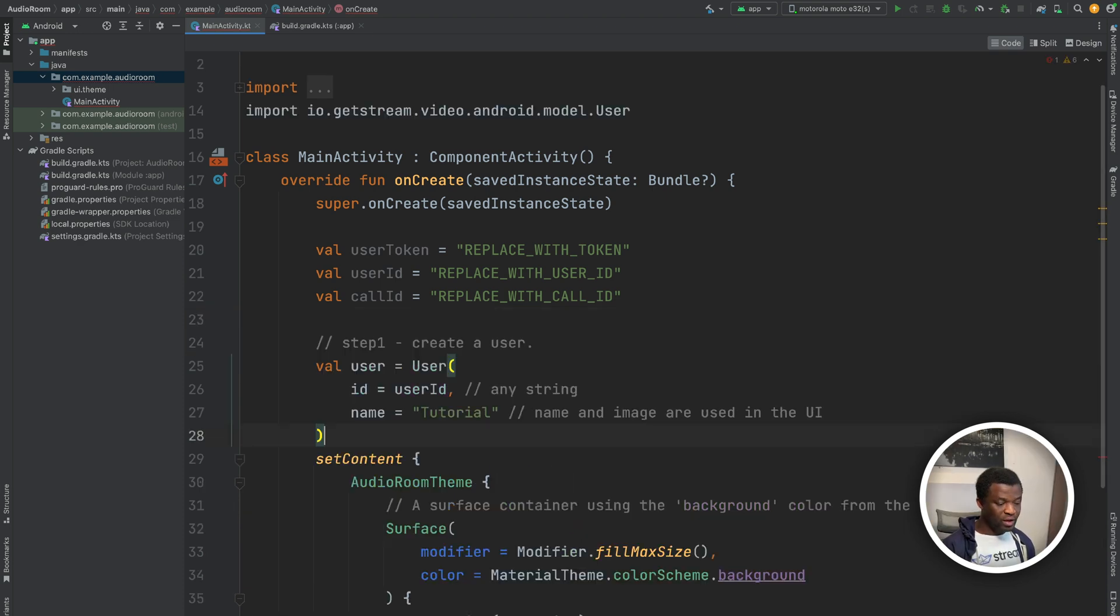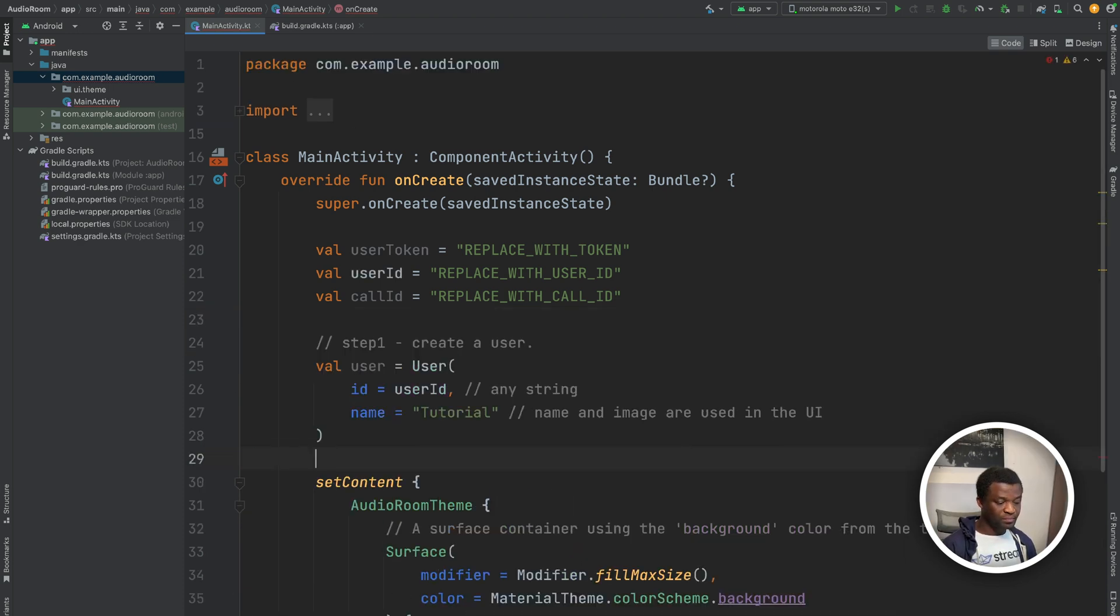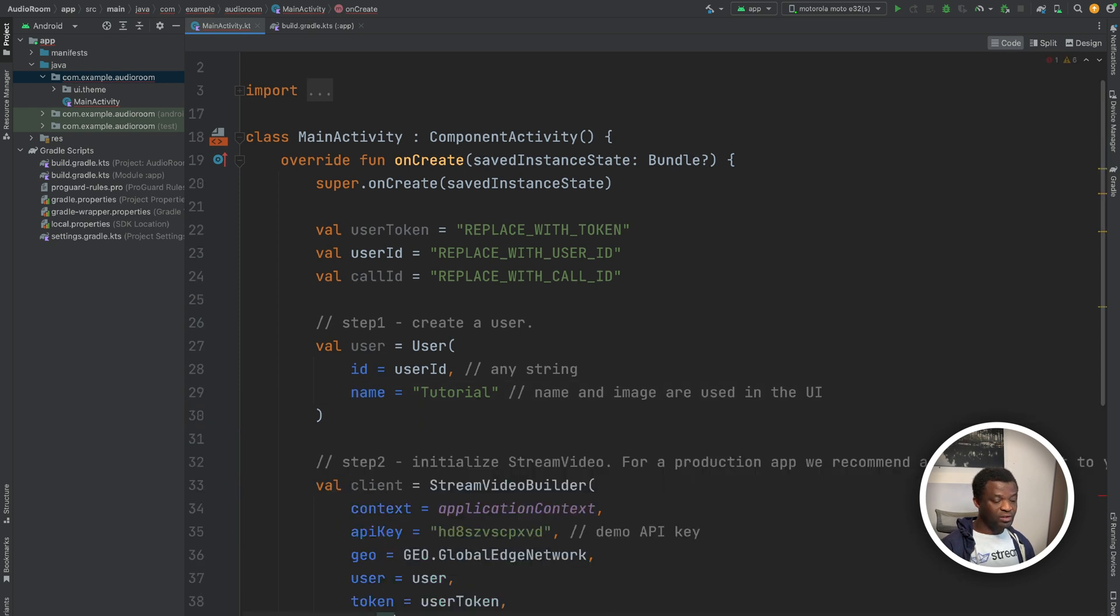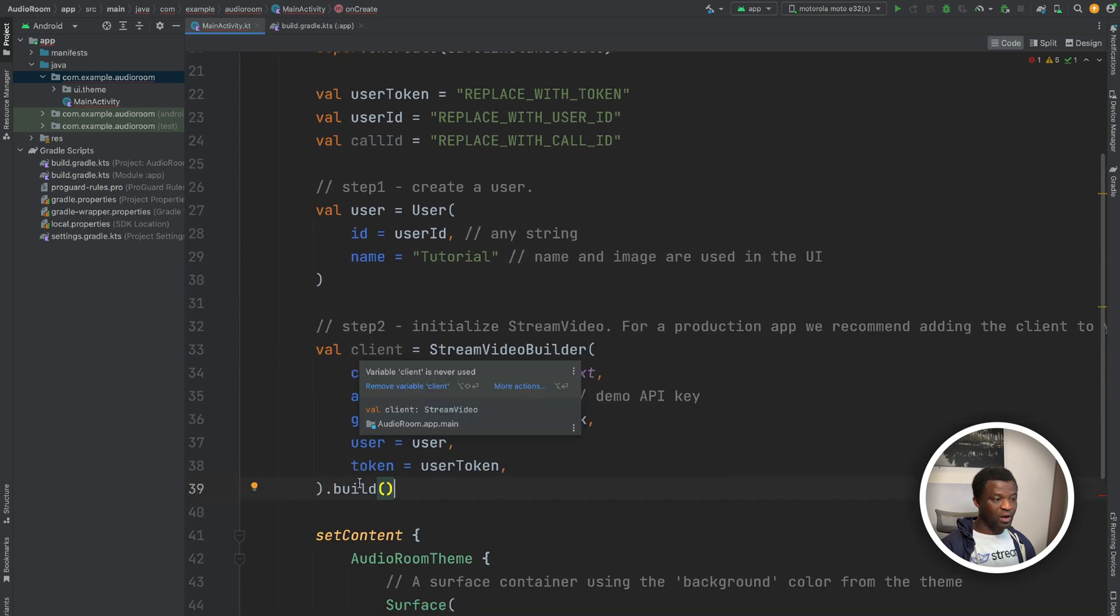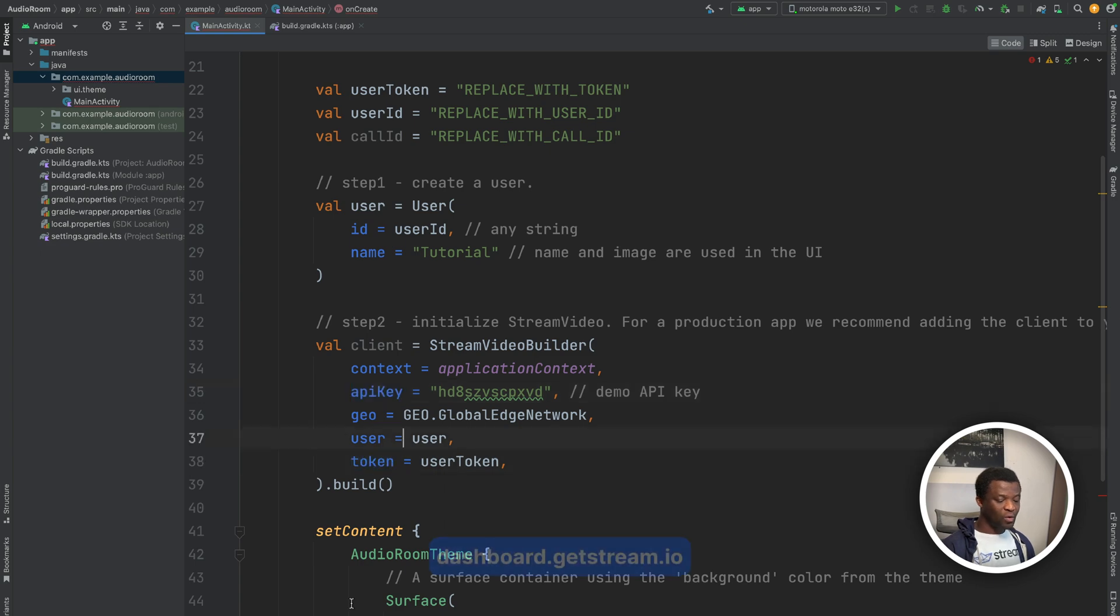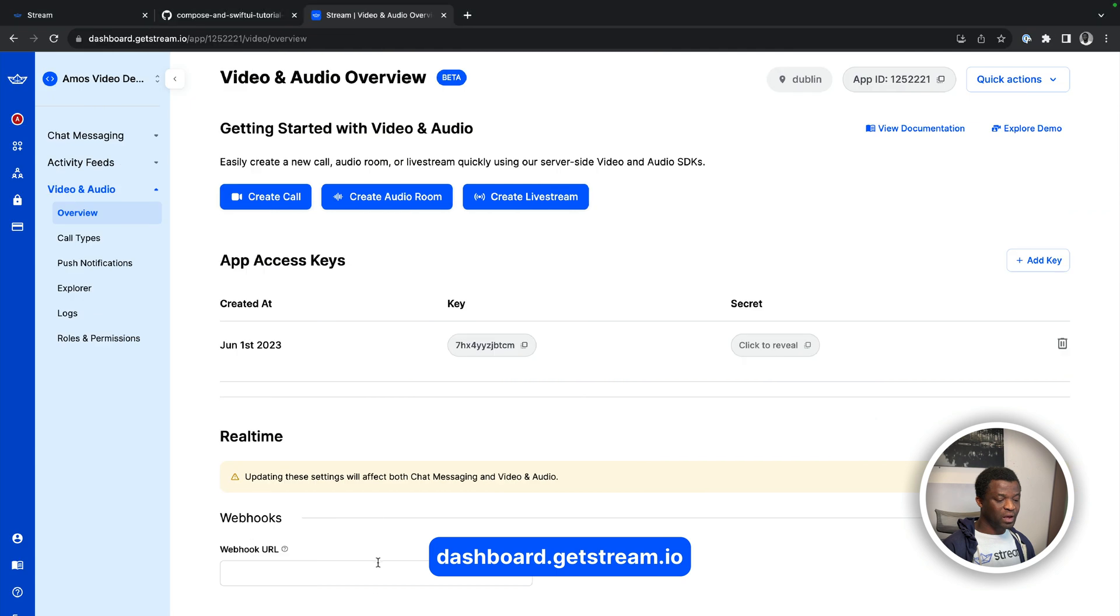Next, we will create a user with an ID and name. After we create the user, we can initialize the stream video client using an API key and token. When you create a stream account, you can get the API key from your dashboard.